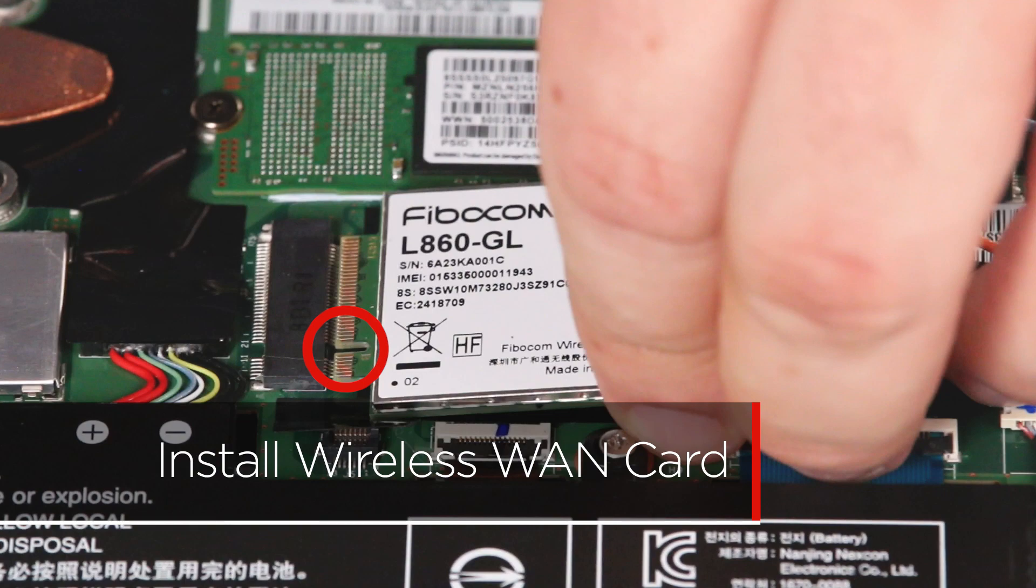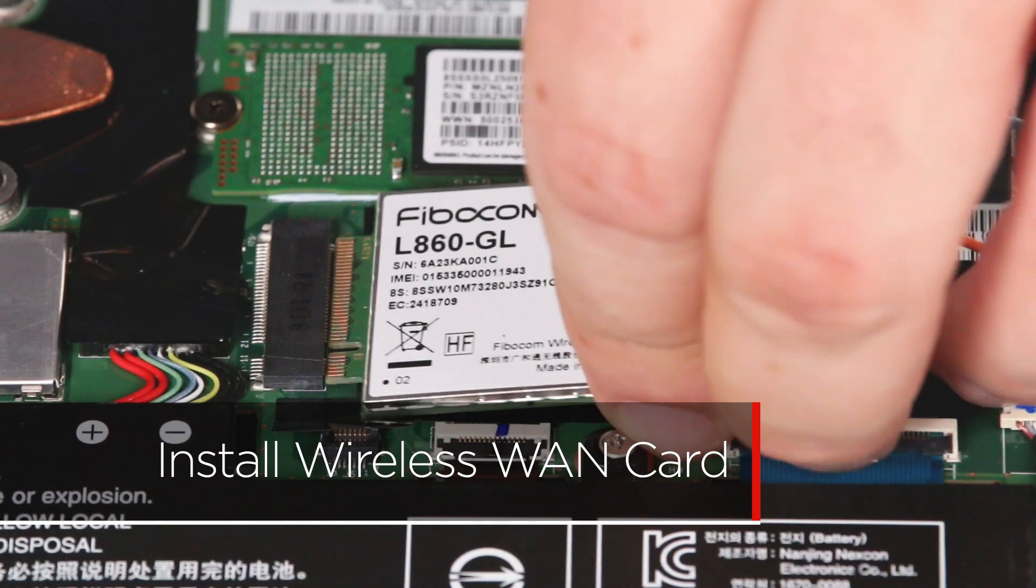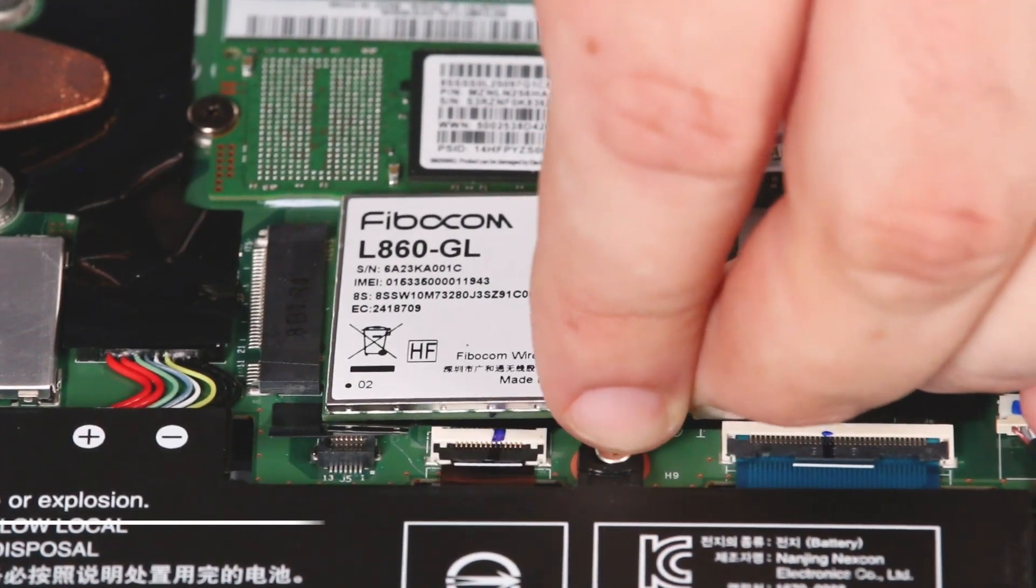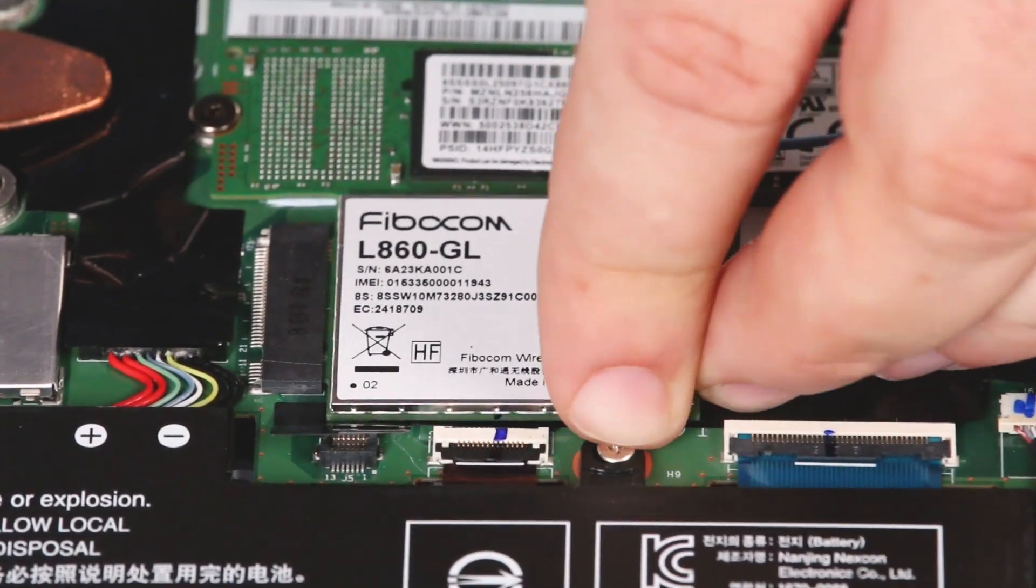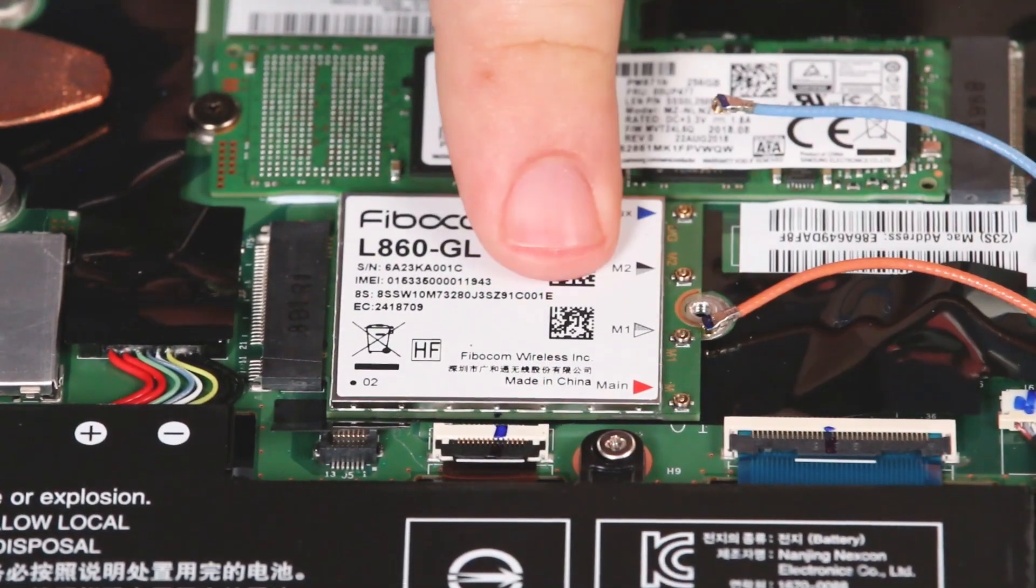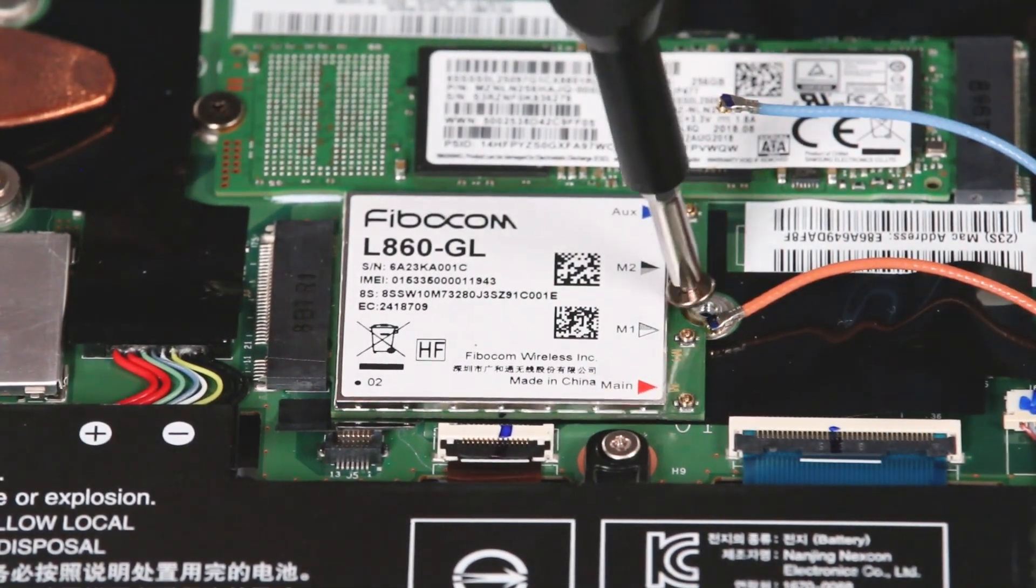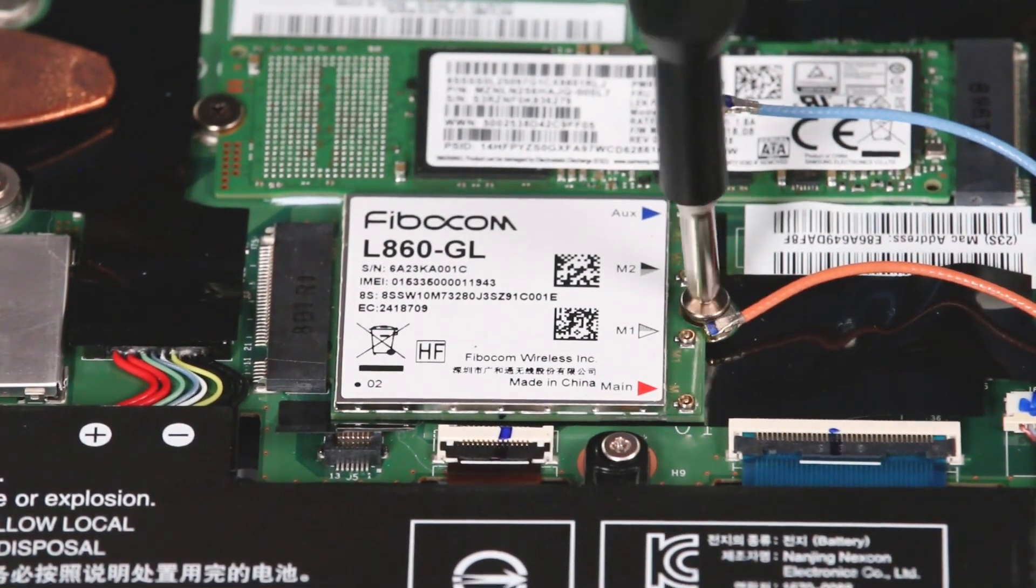Align the new wireless WAN card with the notch in the slot. Insert the card into the slot. Install the screw to secure it in place.